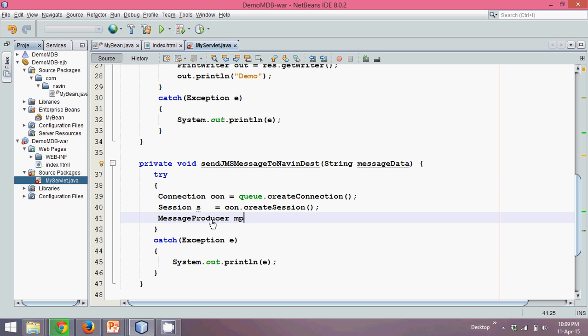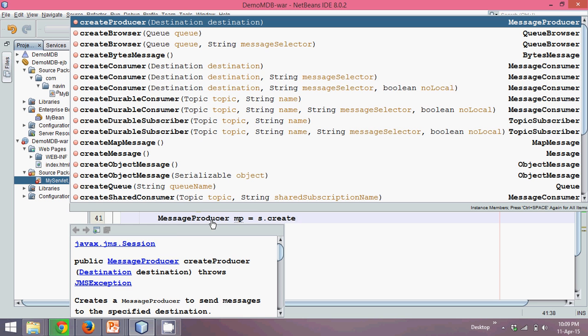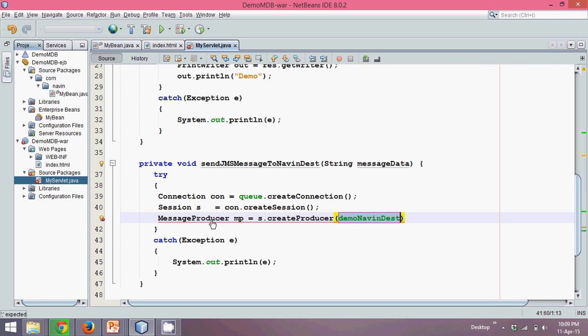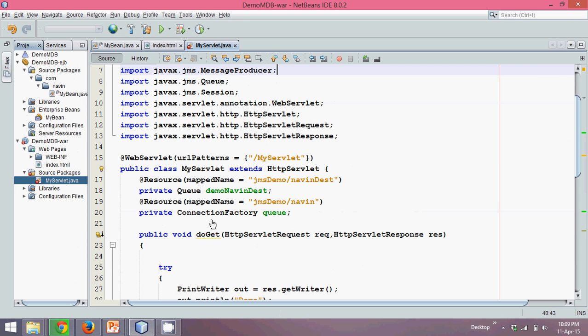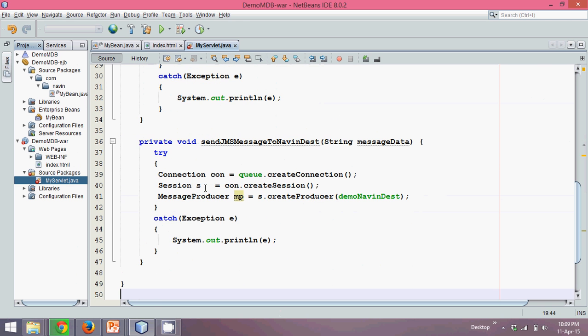We'll give its name as MP equal to. To create the object of this message producer, we have to say s dot create producer, it's an inbuilt method. We need to provide a destination name. From where you will get destination name, it's here. This is your destination name, which is Q. Any message you send to this destination will go to the Q.